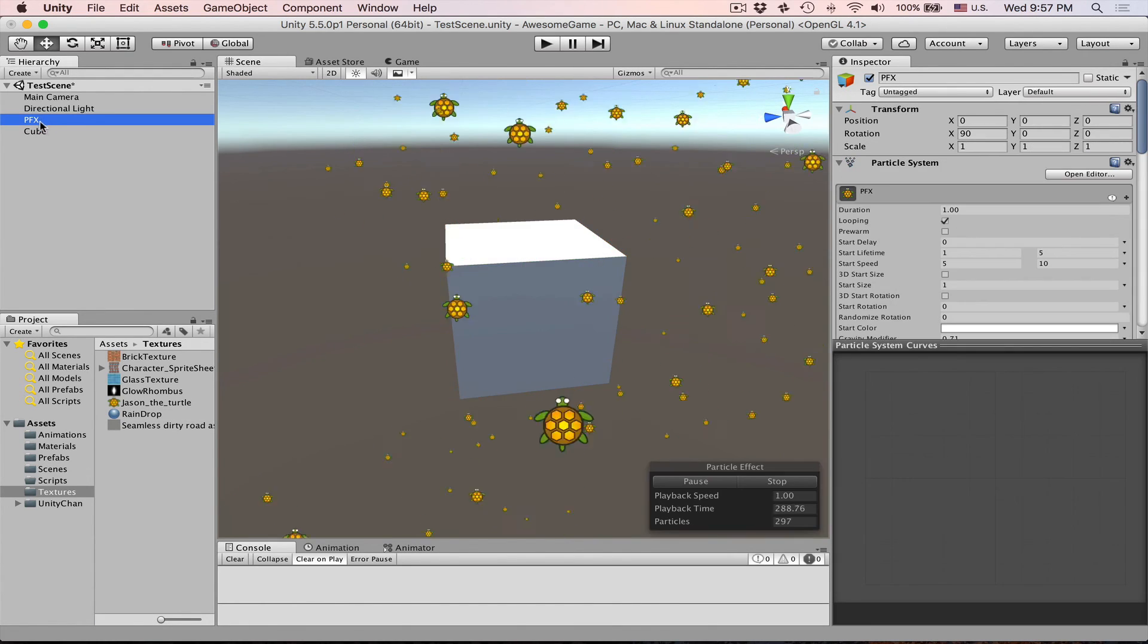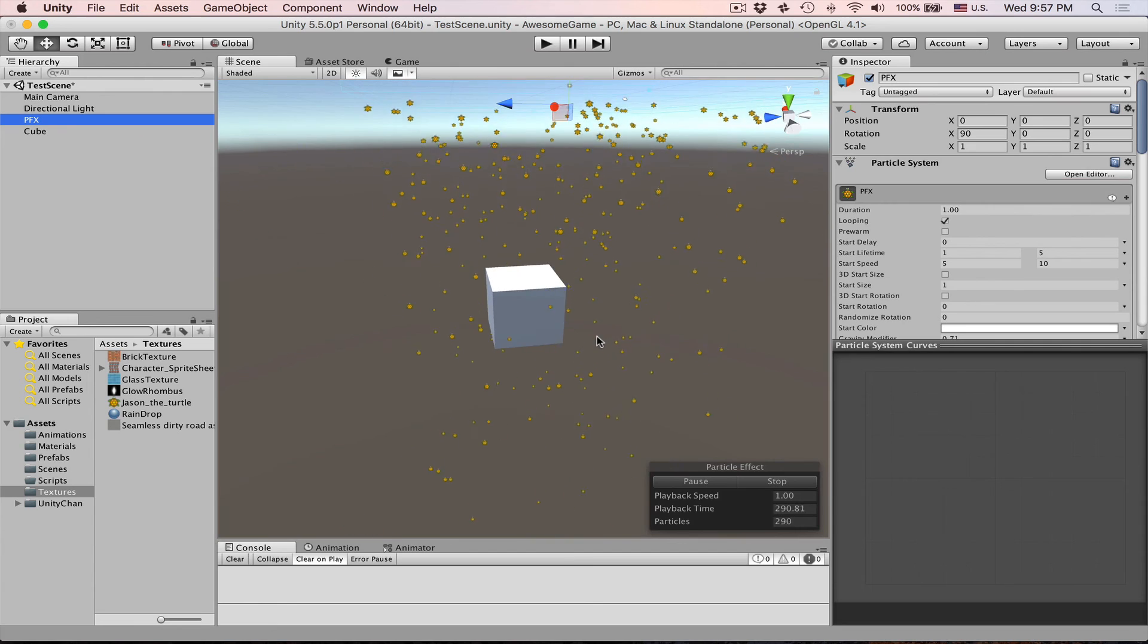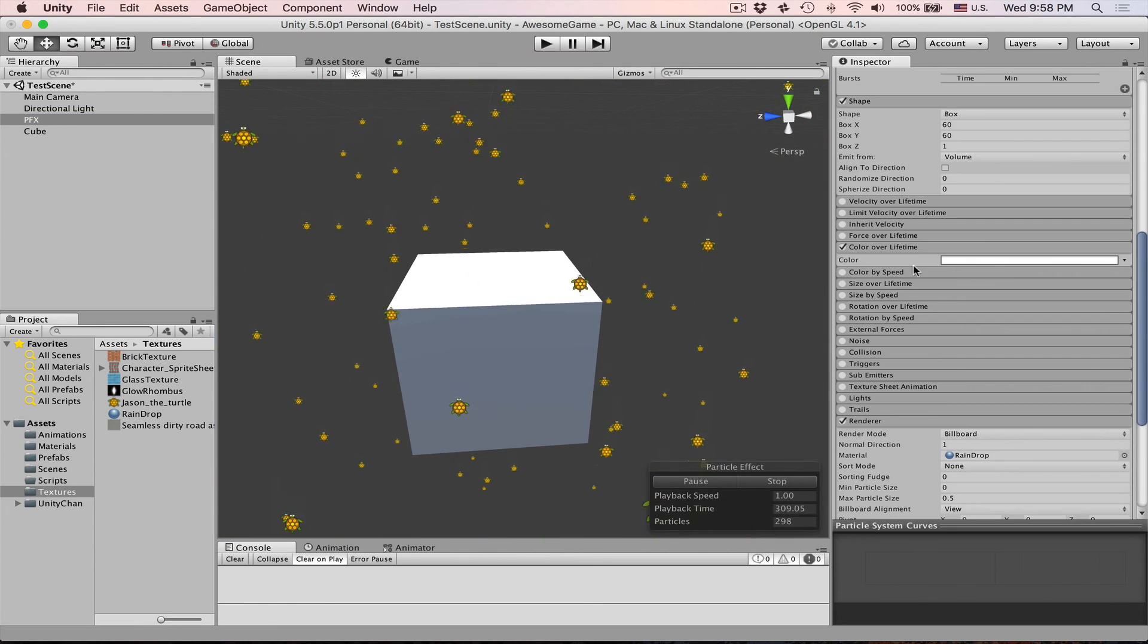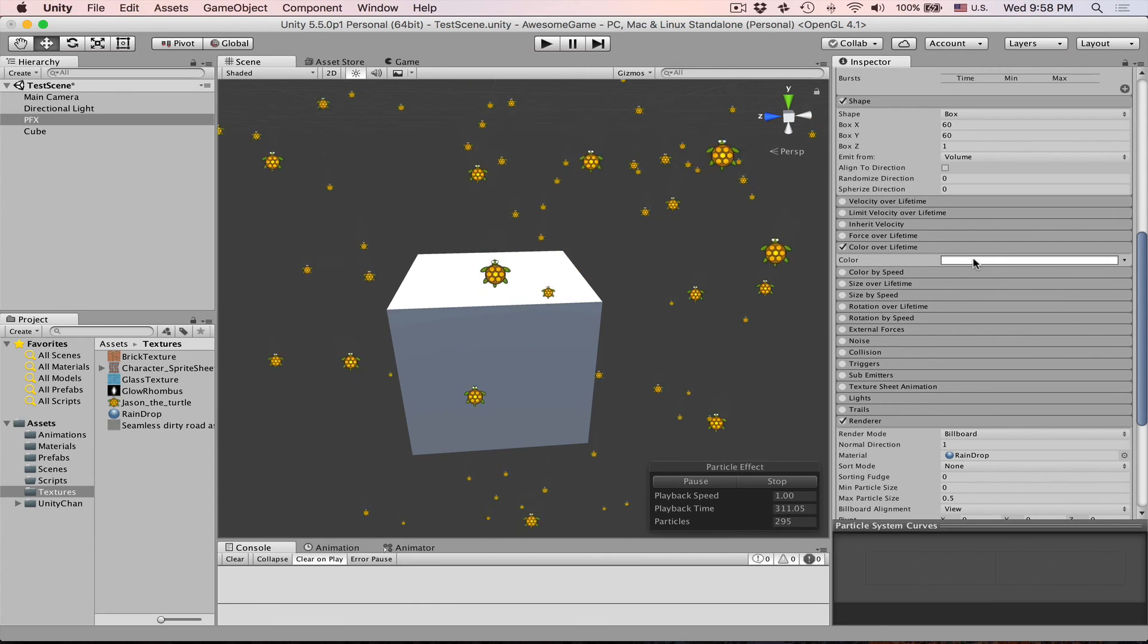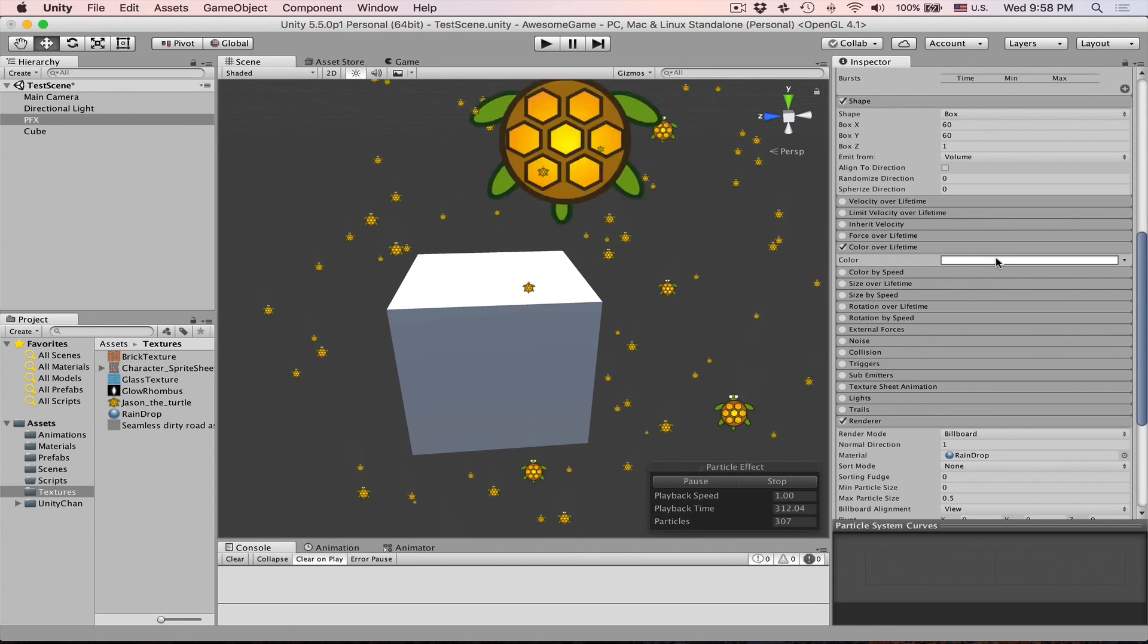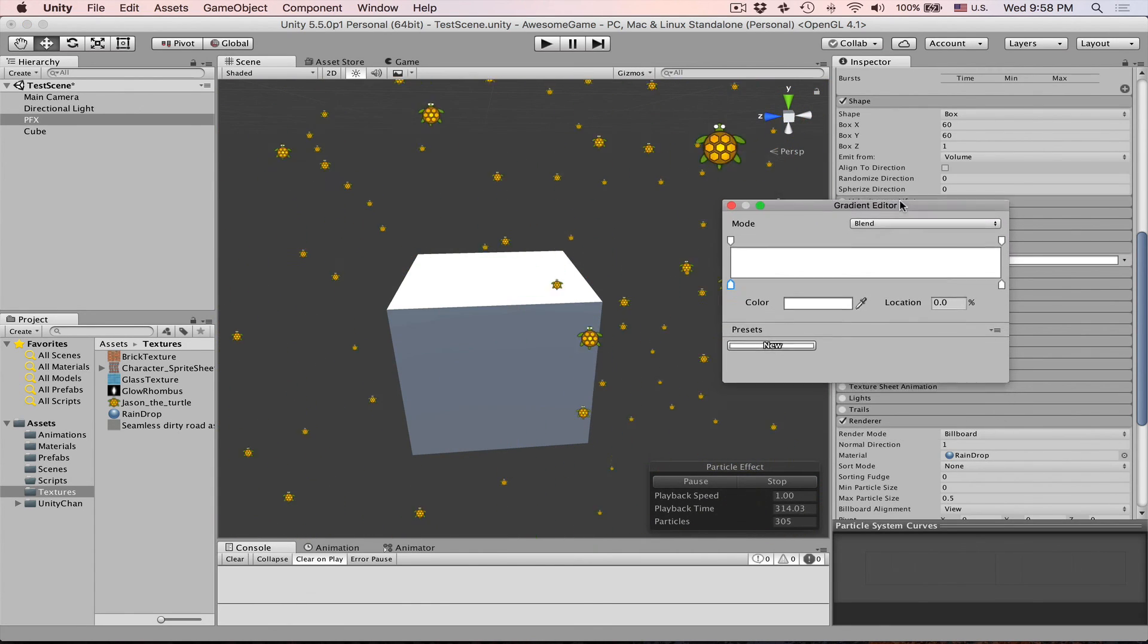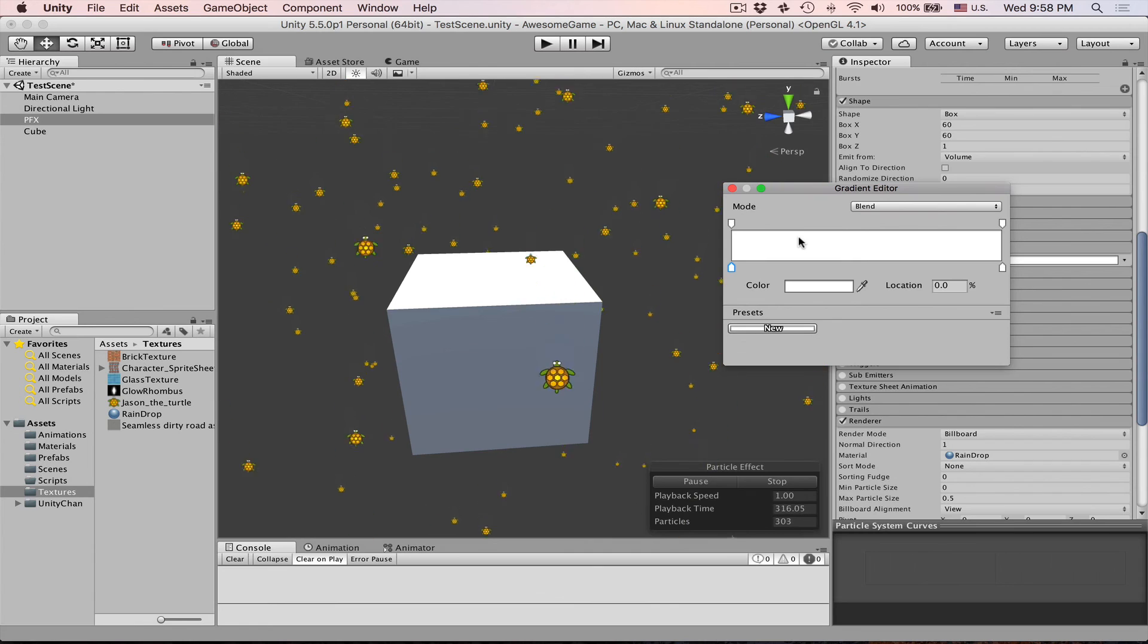Select our pfx so we can preview particles again and I'll just disable background for now. Let's select this one and then click on this white color field here and then we open the gradient editor.